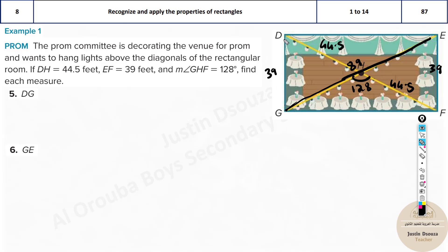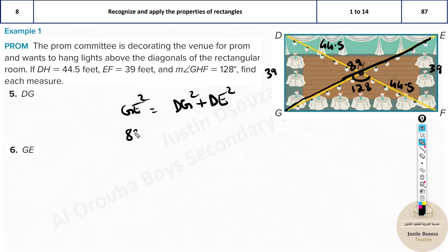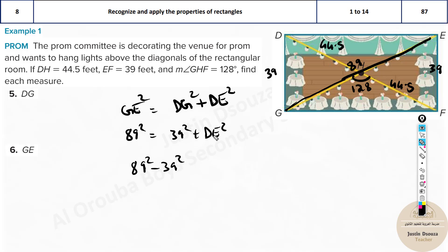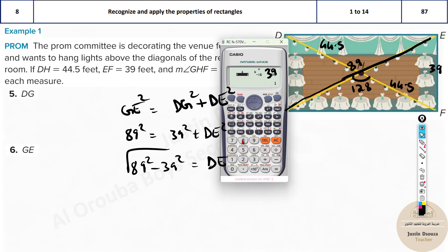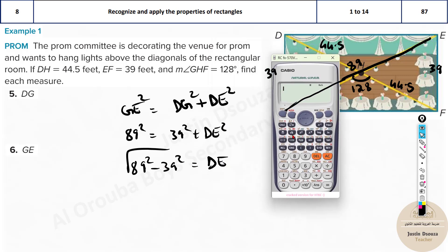Since the diagonals are congruent, both diagonals are 89. Now knowing DG is 39, we can find DE using the Pythagorean theorem. GE (the full diagonal) is 89, so: GE² = DG² + DE², meaning 89² = 39² + DE². Rearranging: DE = √(89² − 39²). Using a calculator, that gives DE = 80.